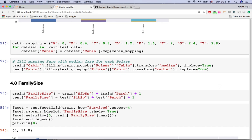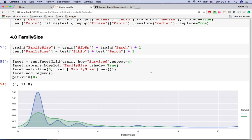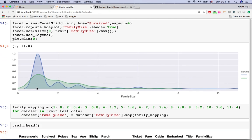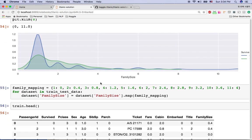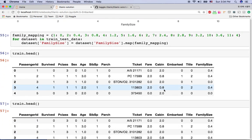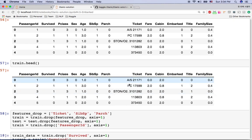The next feature is family size. We have SibSp — sibling and spouse count — and Parch — parent and children count. I combine these into one 'family size' feature, because if someone is alone on the boat they may be more likely to die, while someone with family has more motivation to survive. The chart confirms this: passengers traveling alone have a high chance of dying, while those with family have a better chance of survival. I map family size to numeric values.